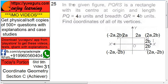PQRS is a rectangle. PQ equals 4A, QR equals 4B, and you have to find the coordinates. O is the origin.